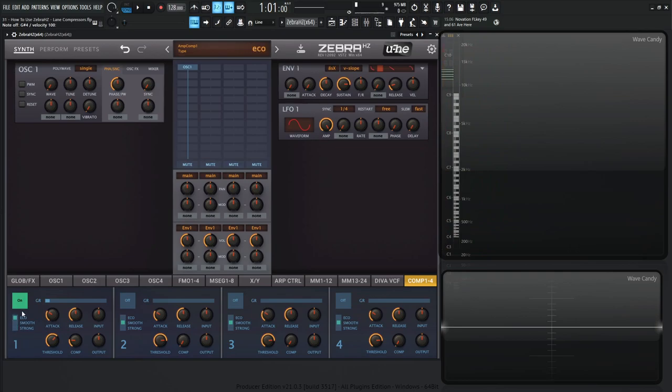We have eco, which is the most CPU efficient. Then we have smooth, and according to the manual, this is best for most sounds. And then we have strong, also according to the manual, very powerful compression, best for bold percussive sounds.